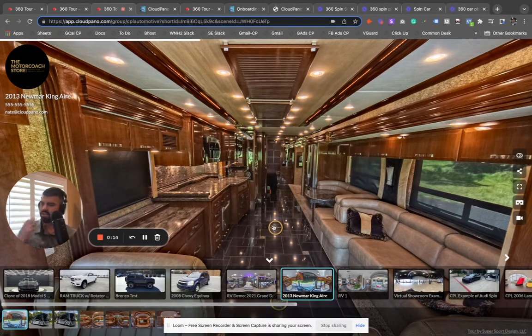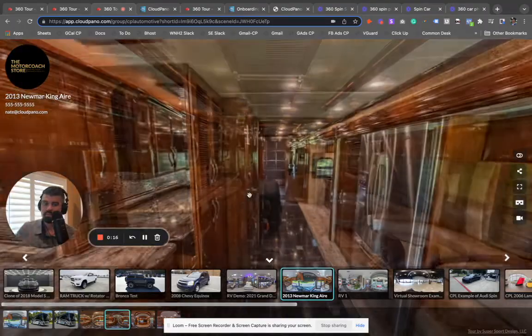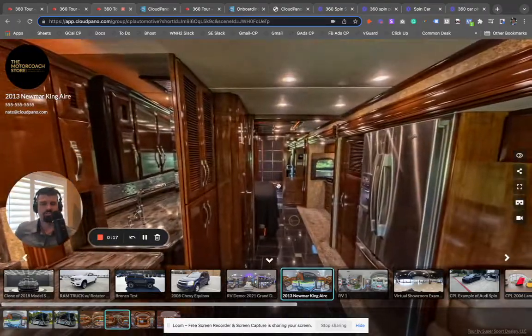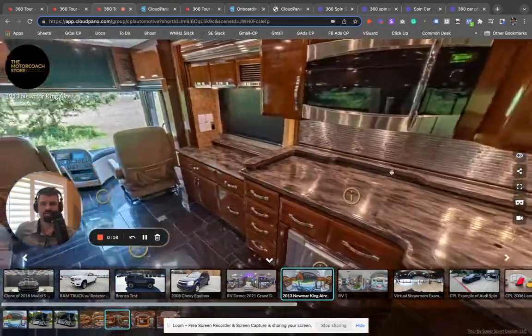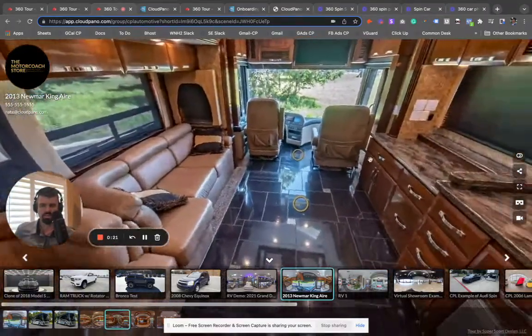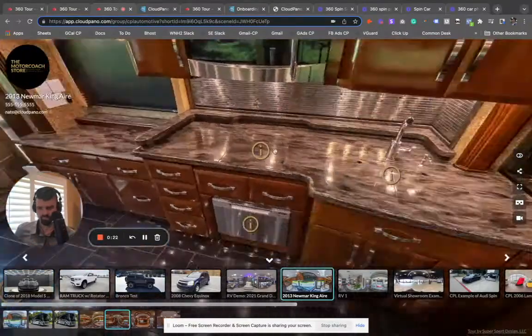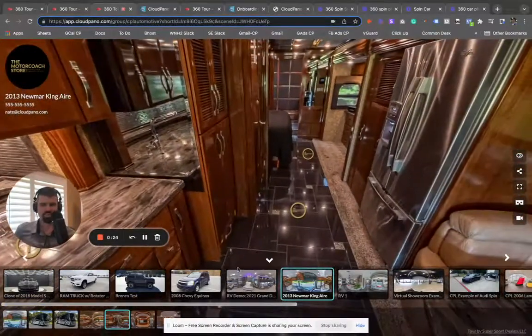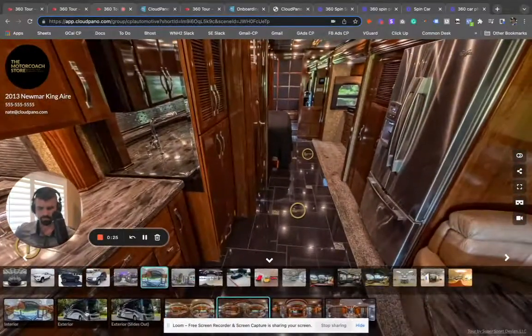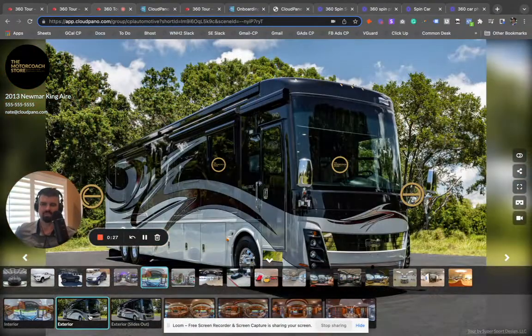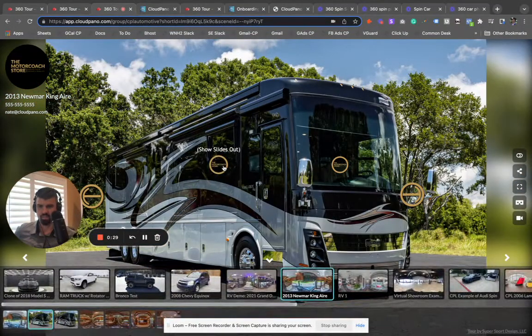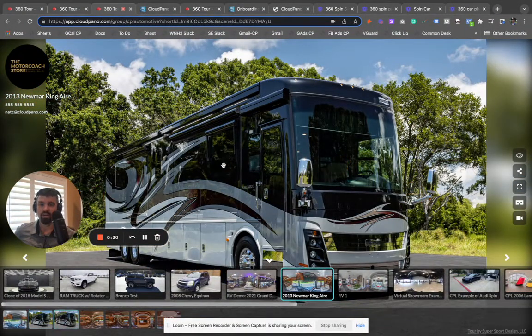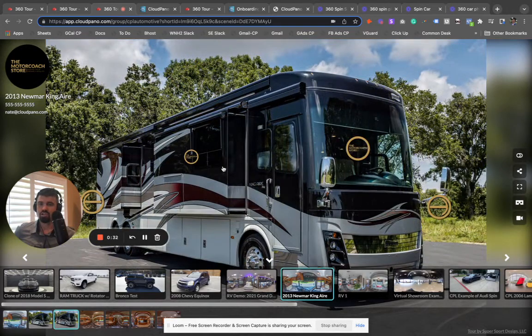We call them 360 spins of RVs. We have a bunch of RV clients, so I wanted to show off some of the really cool interactive stuff they're doing. This Motorhome, Buttercoach Store is a good example. You can do all types of really neat interactive things. Say I want to show the slides out. I just click that button and bam, it shows that next image.